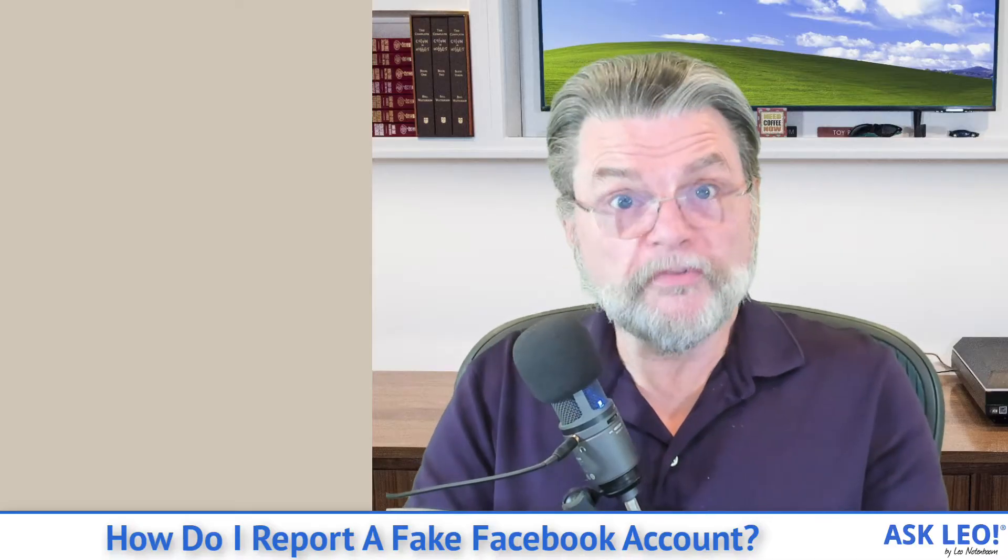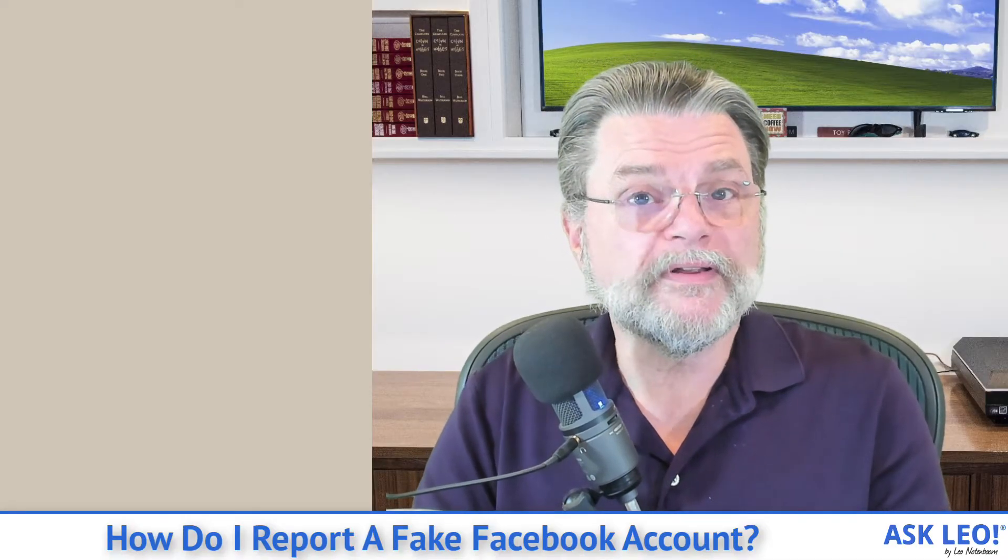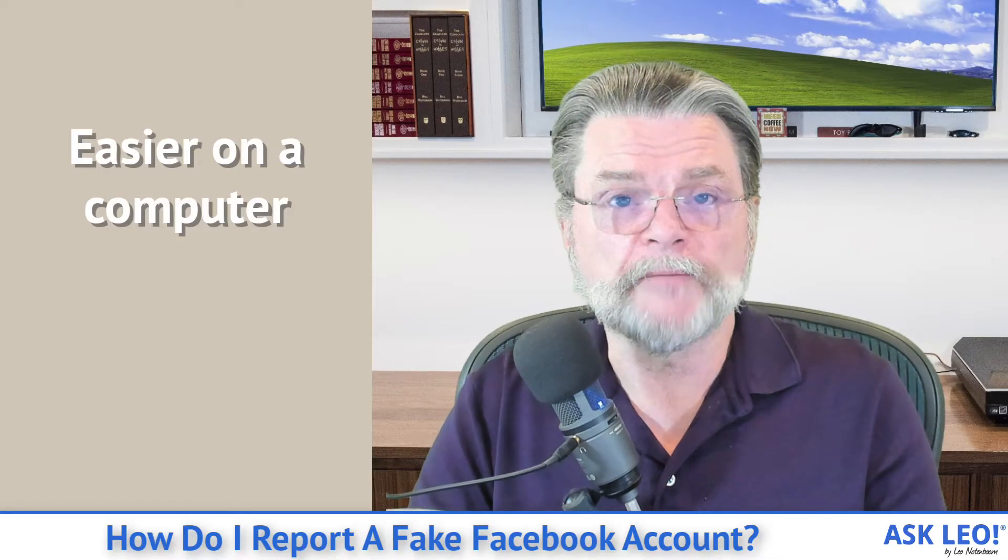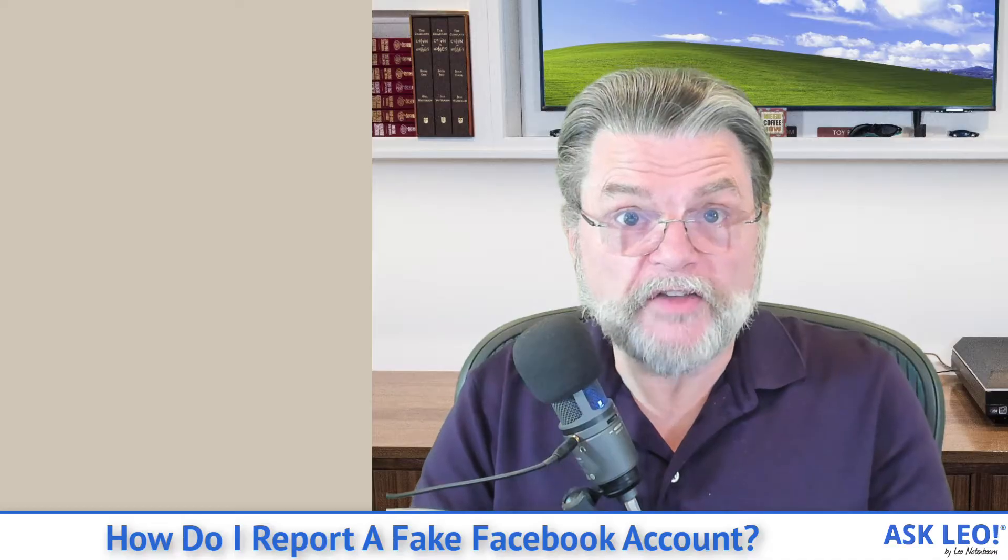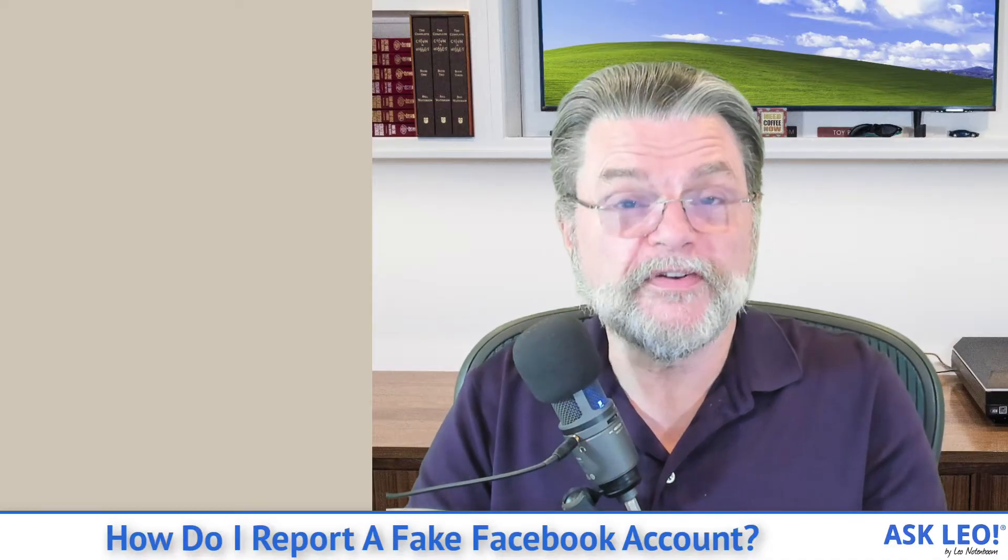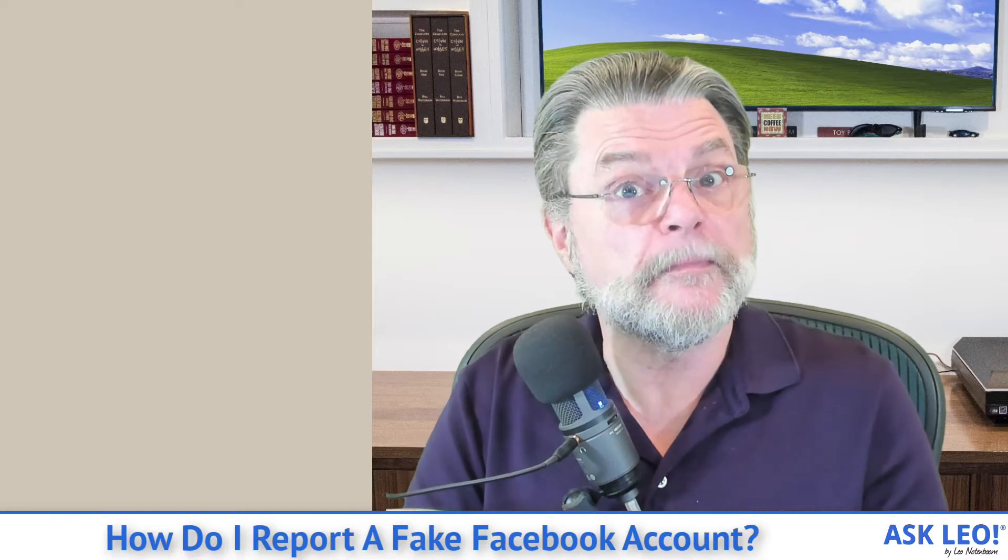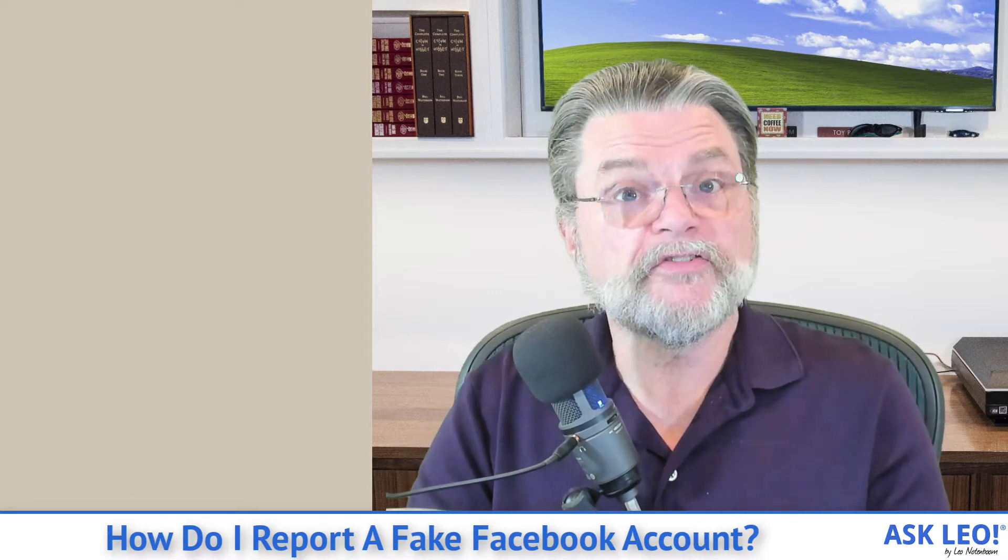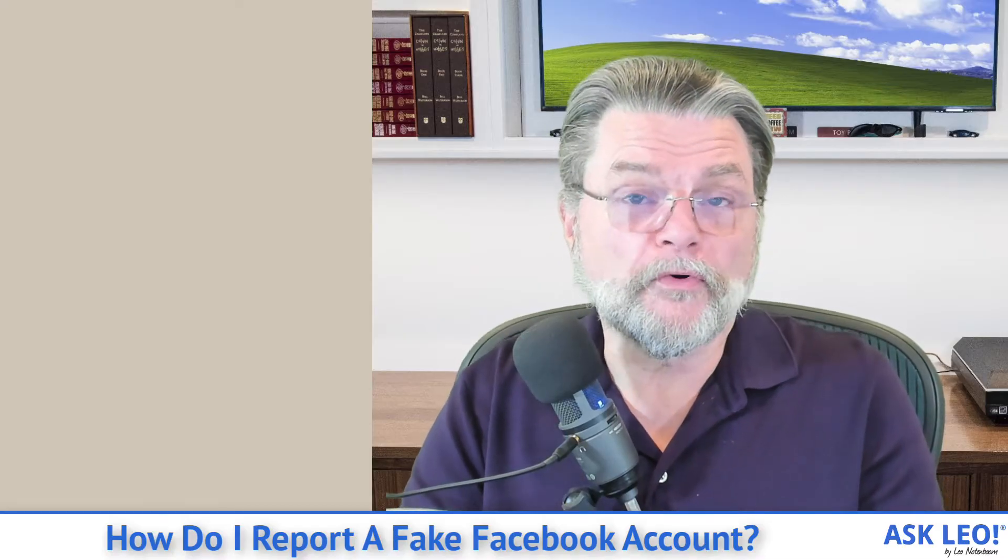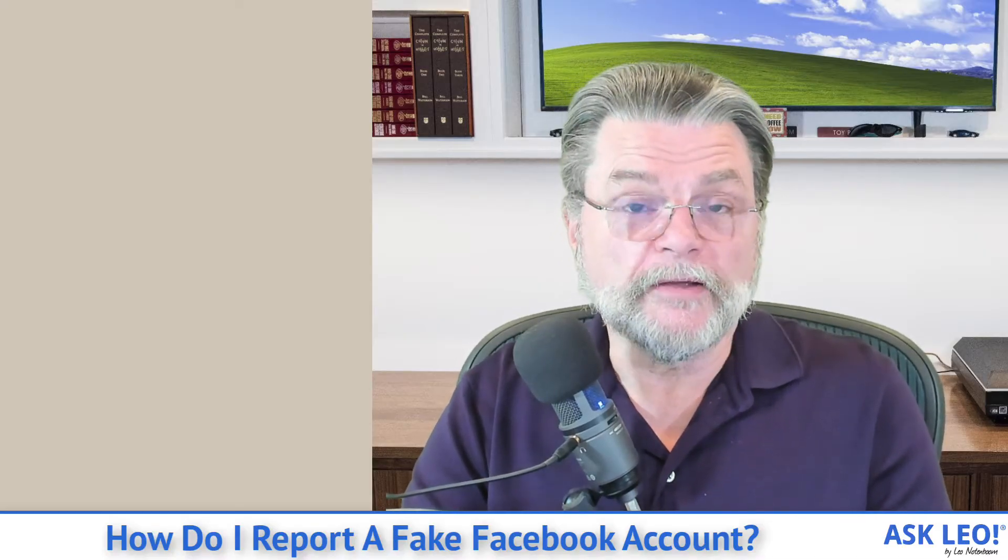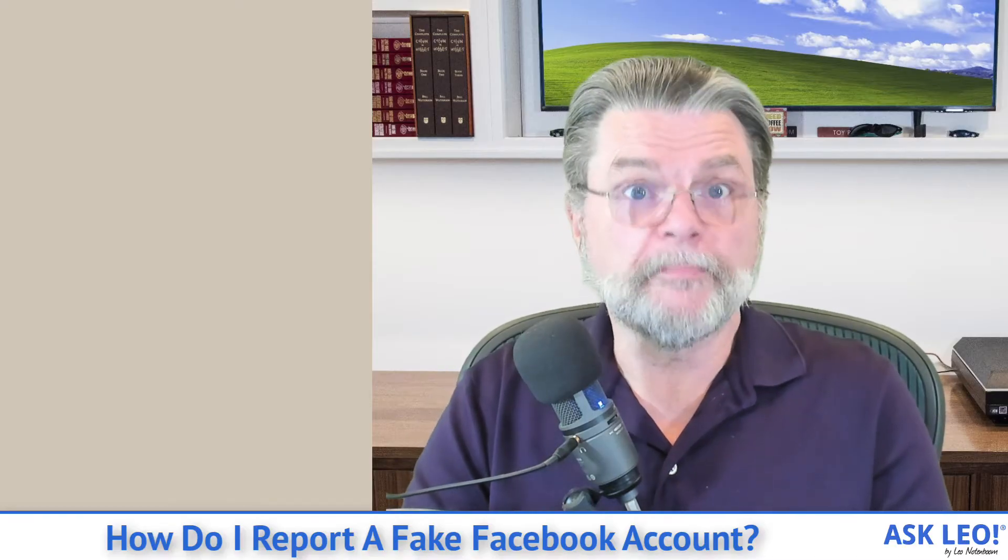I also strongly recommend that you do this reporting on the desktop or web version of Facebook. The mobile app, honestly, is just too small to see all of the various options. In fact, not all of the options may even be available there. So I strongly suggest if you're going to report an imposter or fake account that you do so using the web version on a desktop or laptop PC.